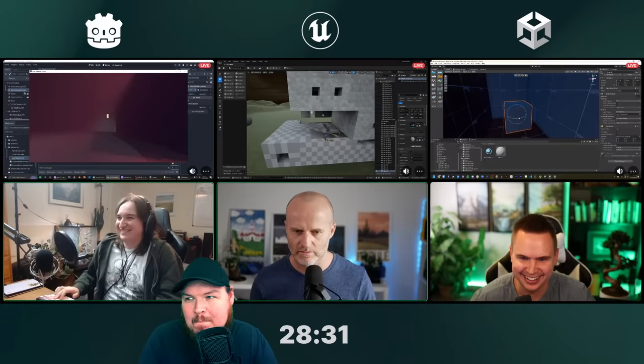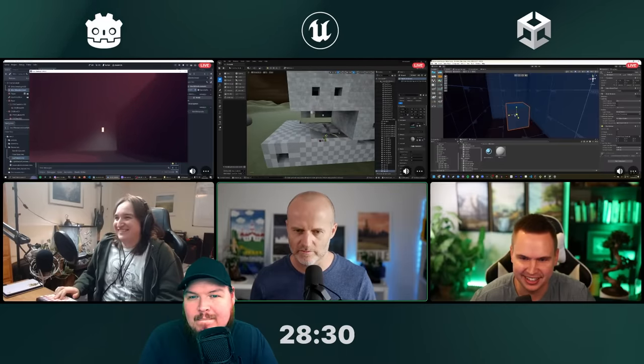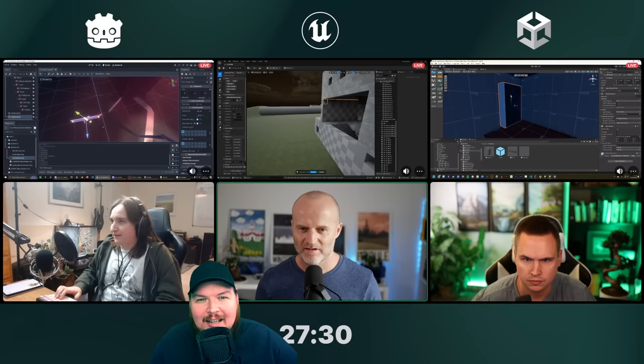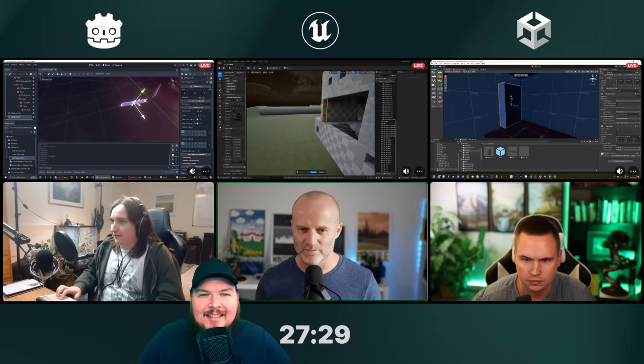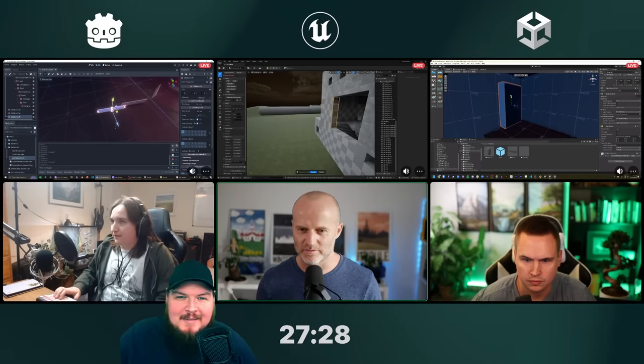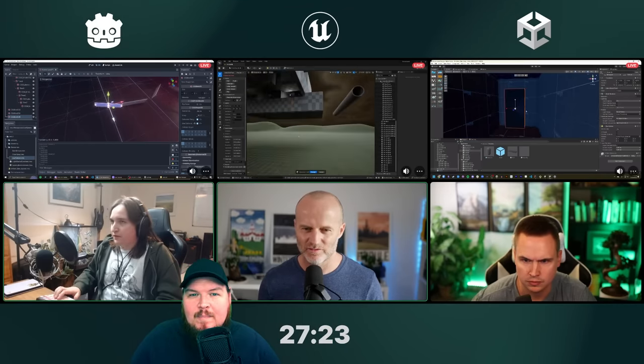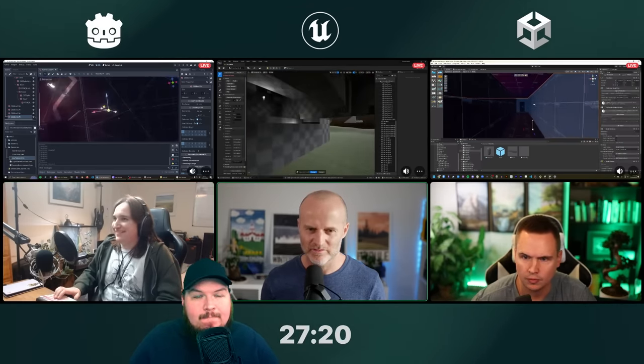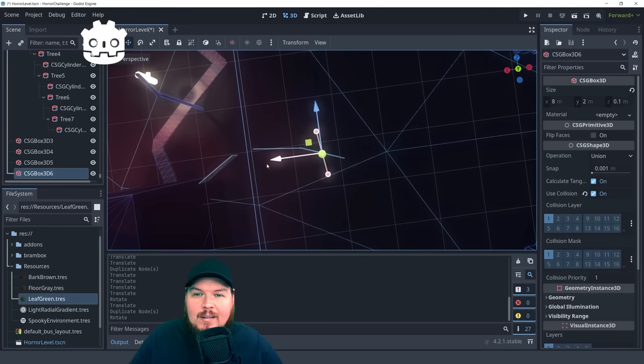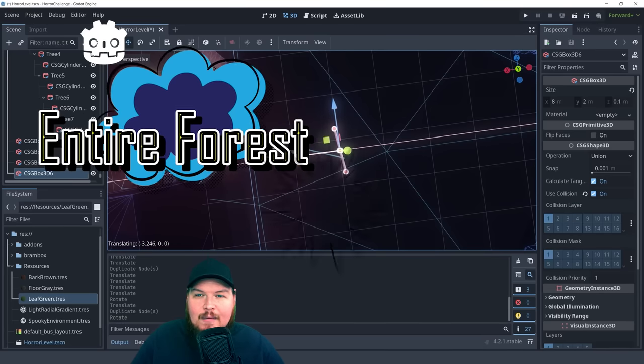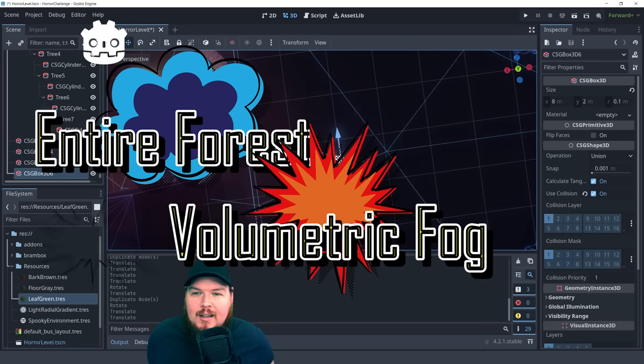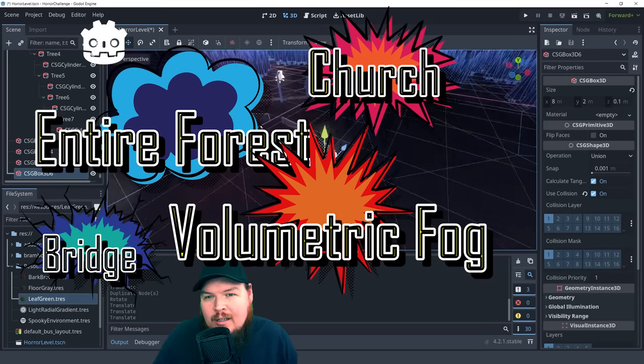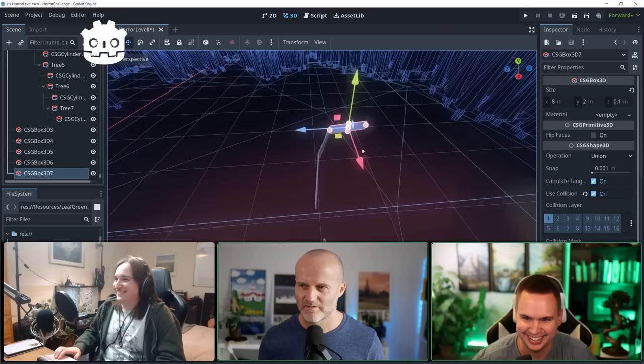Oh, that'll get some comments. Making comments about the comments. I went way too complex with my main building. You did have stairs. Yeah, Bram doesn't have stairs. Nope. Just an entire forest. Volumetric fog. A bridge. A church. Lighting.